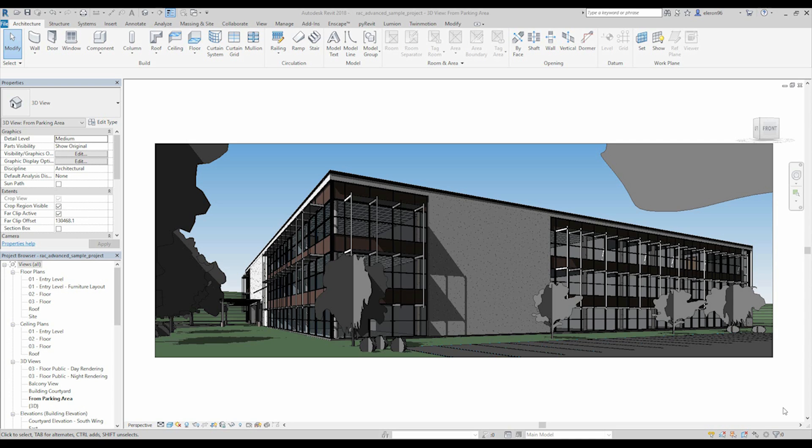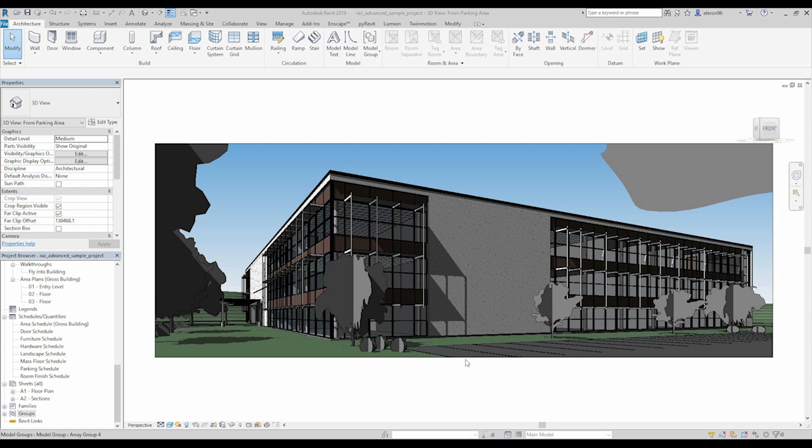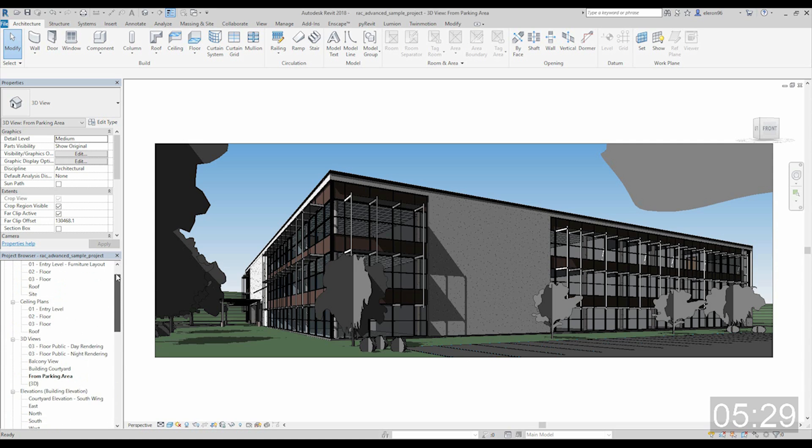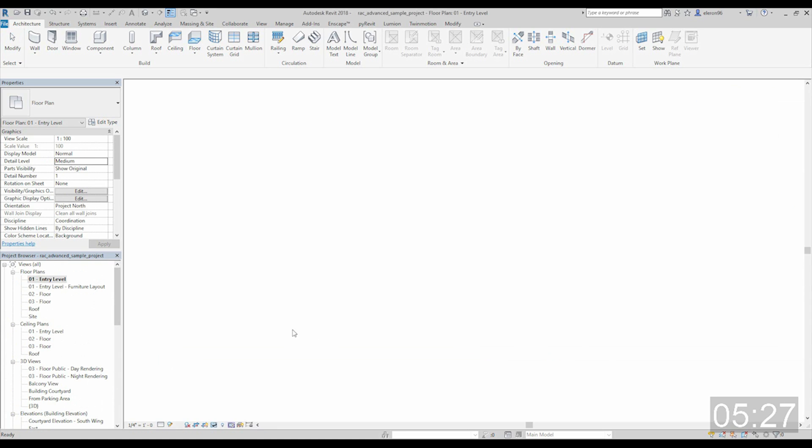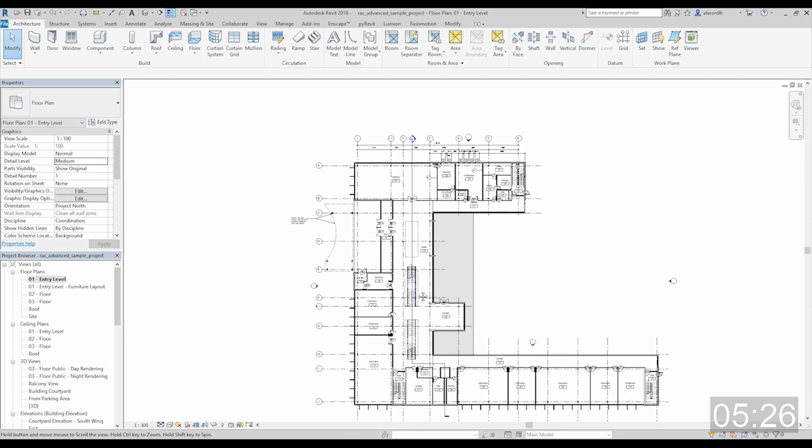Hello everyone and welcome back to 5 Minutes Revit. Today we will speak about groups, how to use groups correctly, and why we should use them. Let's start with a sample project. I will go to the first level.